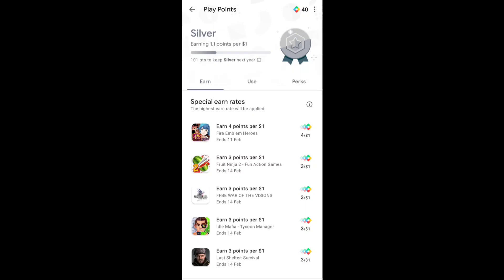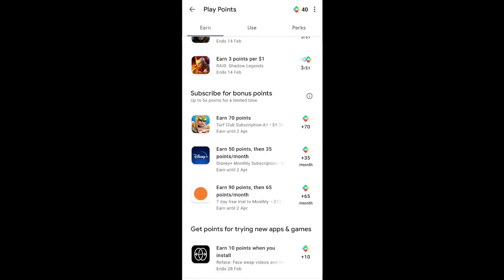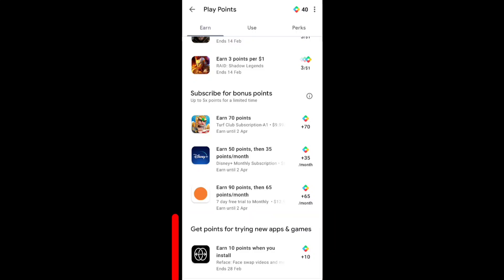Here you can see I got one application to install and I will get 10 points when I install this application. So I got this app installing task today and the offer will end 28th February.